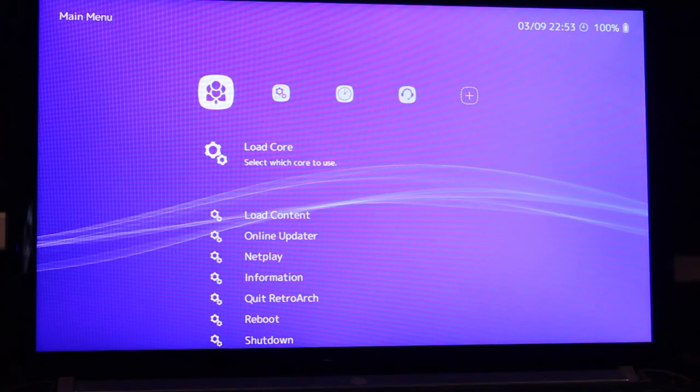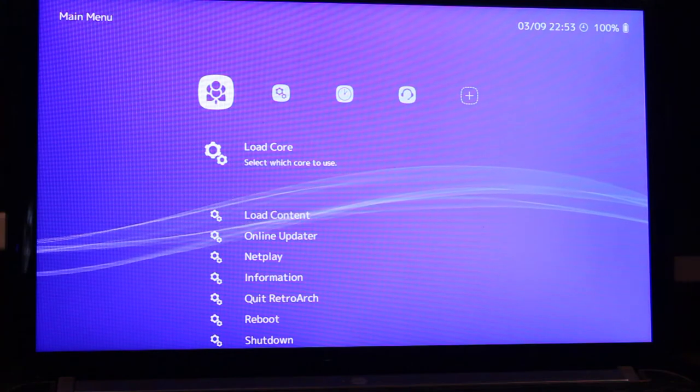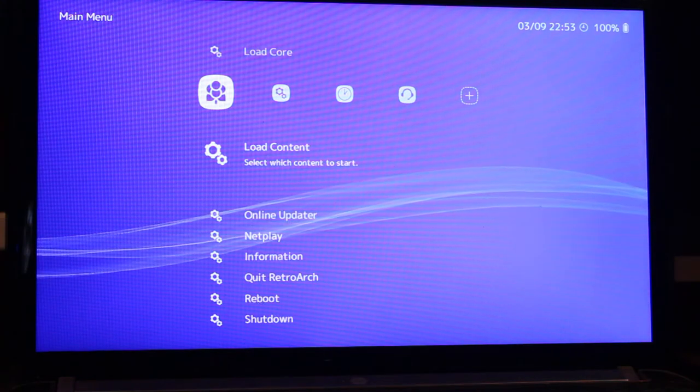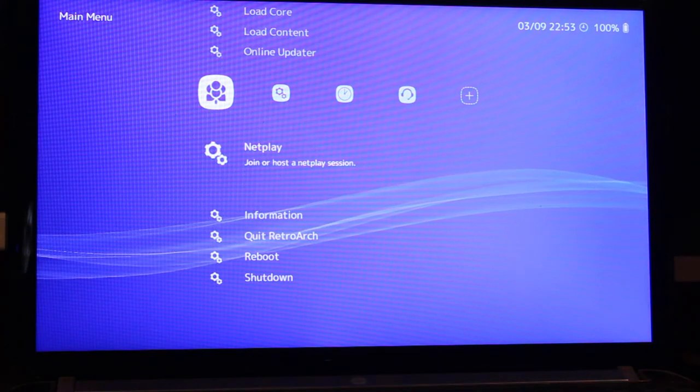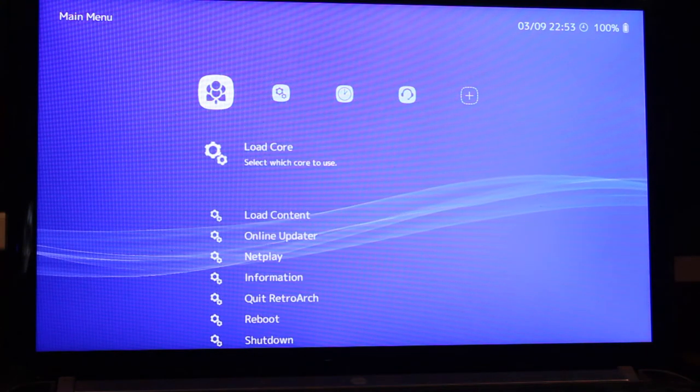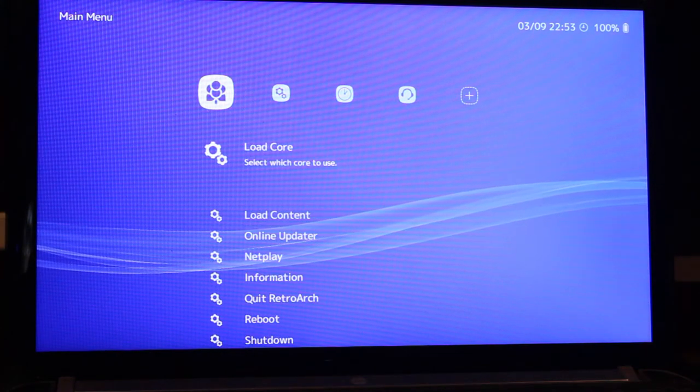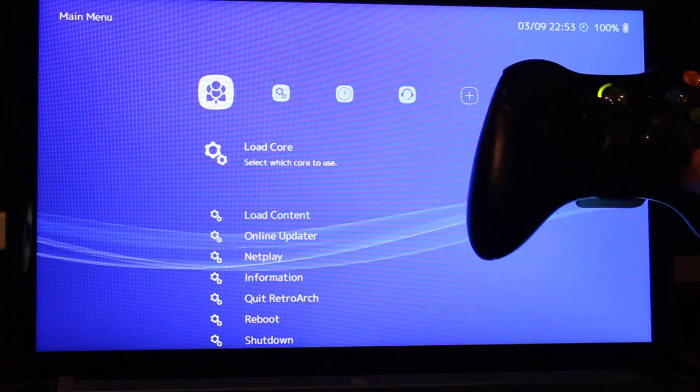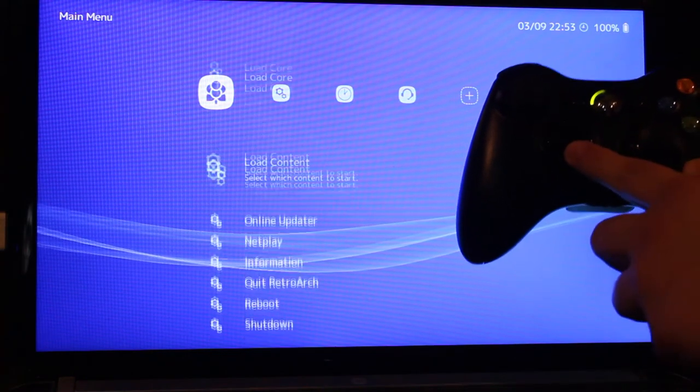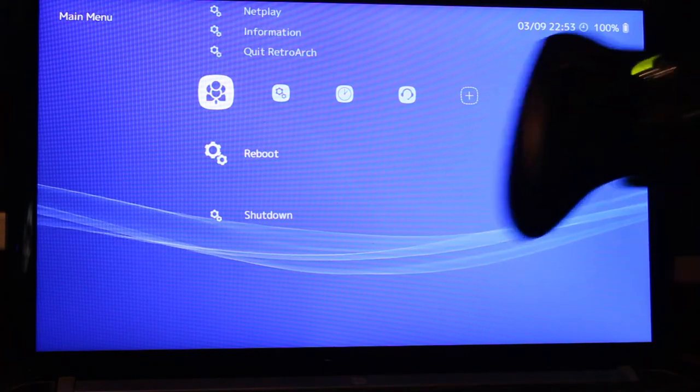I should also mention that you can plug in a 360 controller, and it'll automatically recognize it. But I'll link you documentation in case you want more information on controller support.